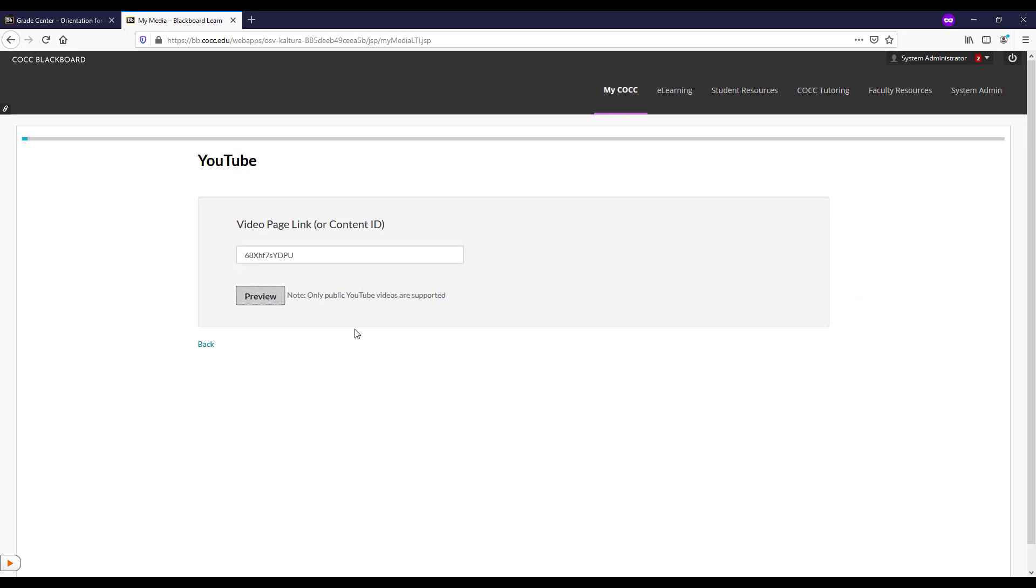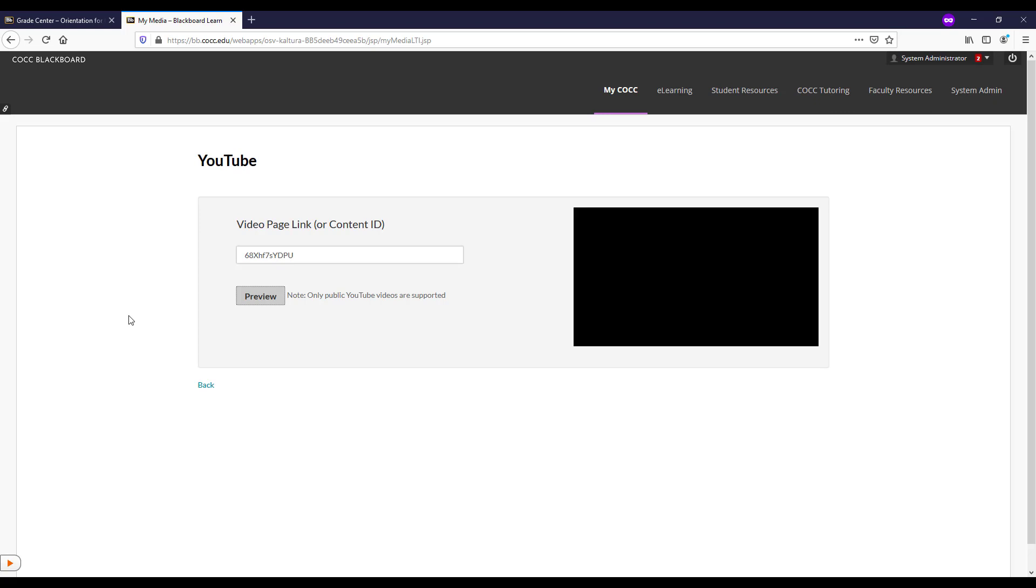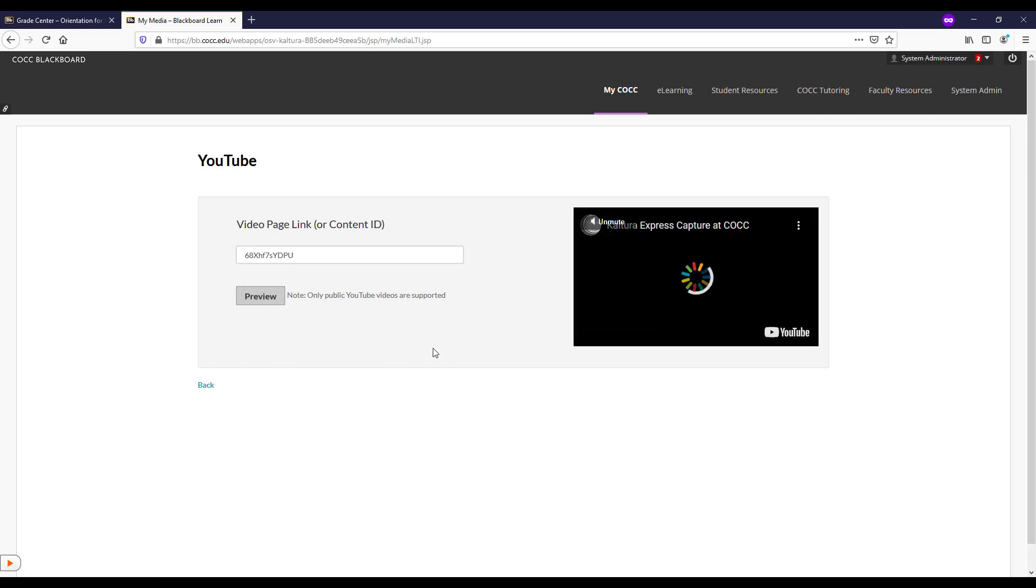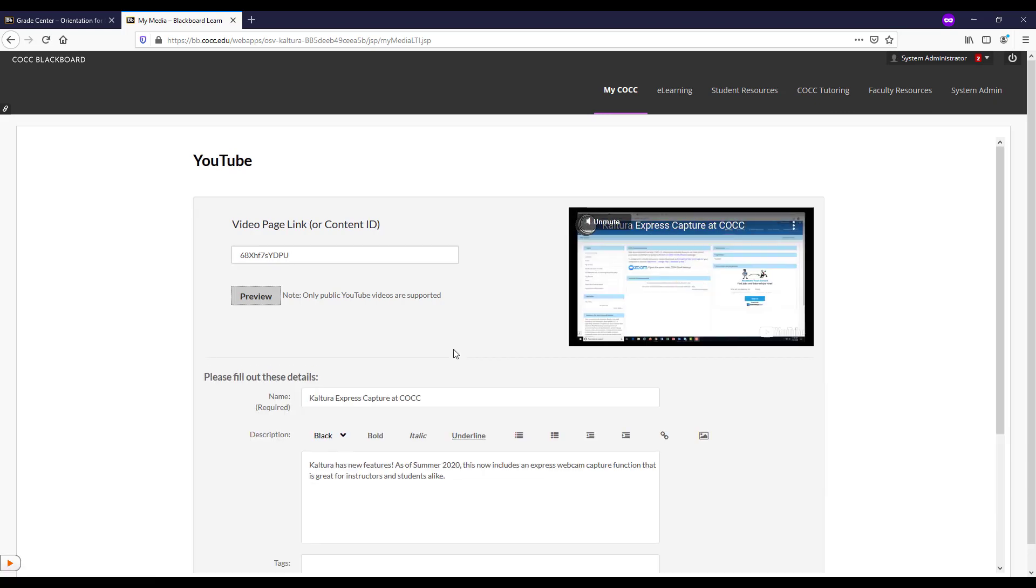It will make a unique content ID that we can just leave alone. It will preview our video right there.